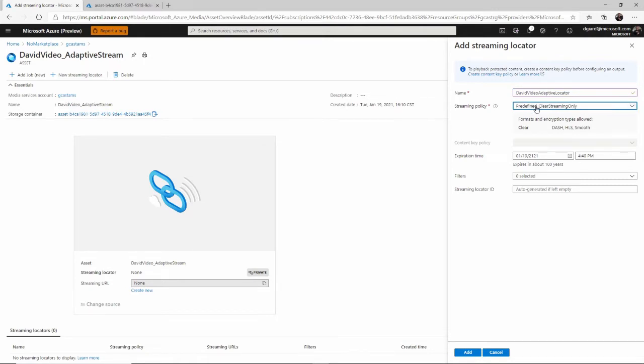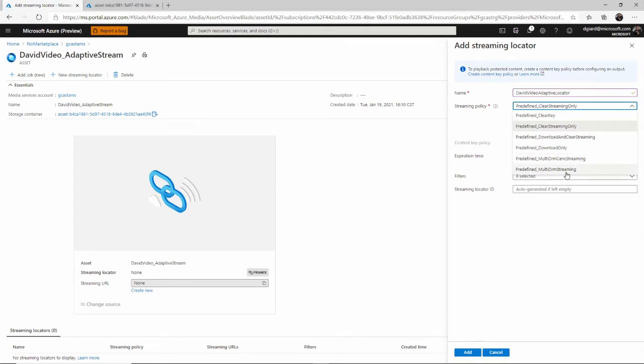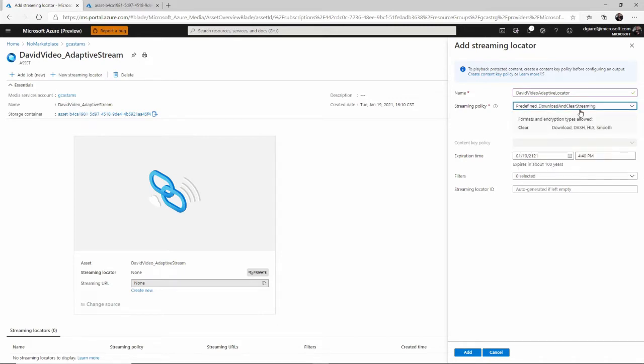And then Streaming Policy, you can say whether you just want to be able to stream it, to stream it and download it or just download it. There's some things about security like adding digital rights management to it if you want to. I'm going to select here. I won't do any DRM on this, but I will allow people to both download and stream the video.